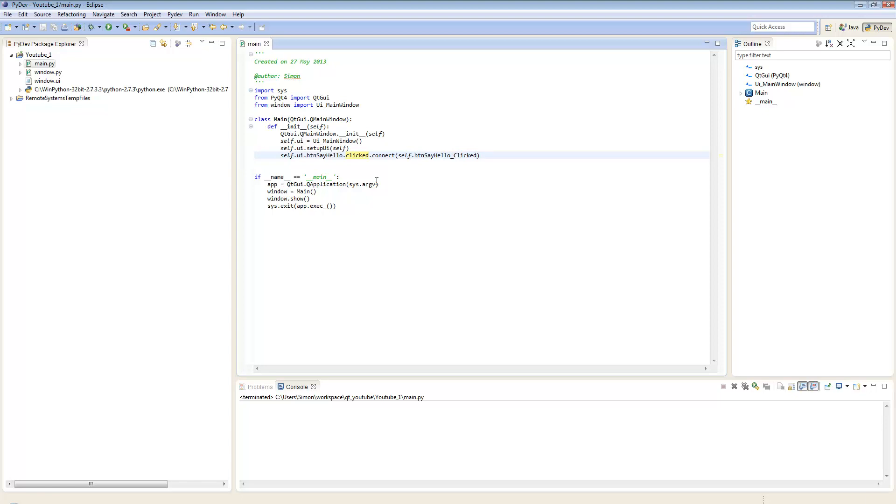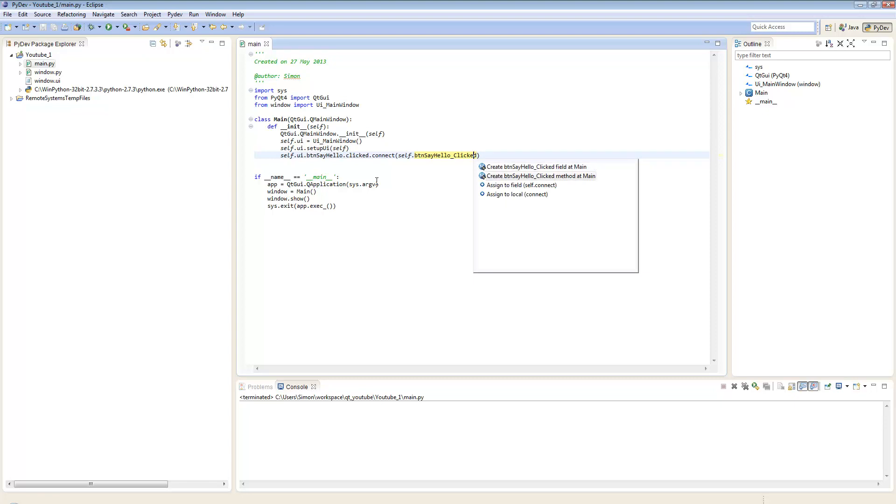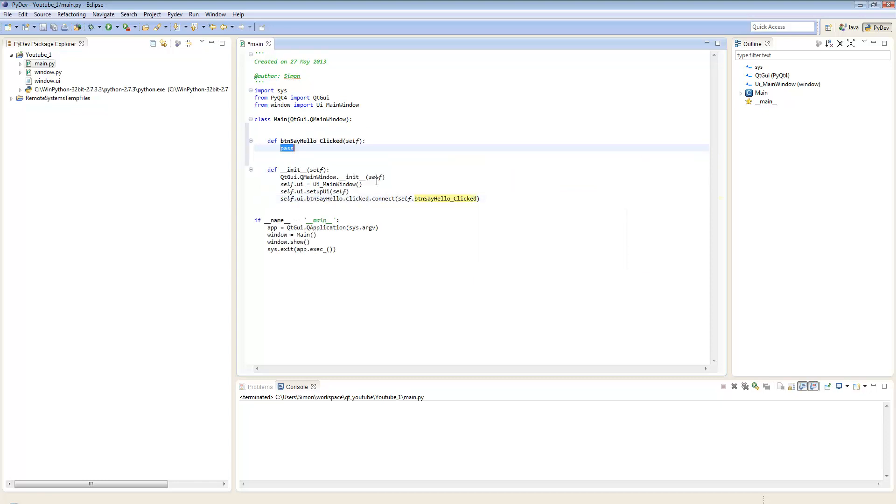A quick shortcut in Eclipse: if I just save this and press Control 1, it gives me a little drop down asking me what I want to do with this method. One of the things I can do is I can say I want to create a method at main called button say hello clicked.